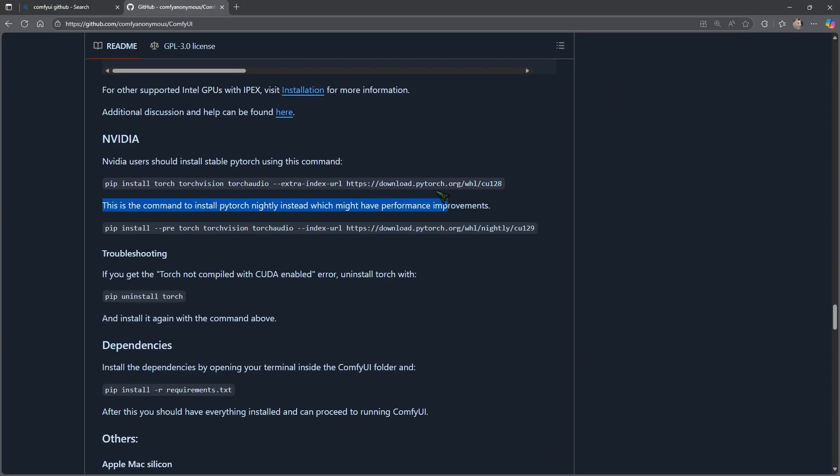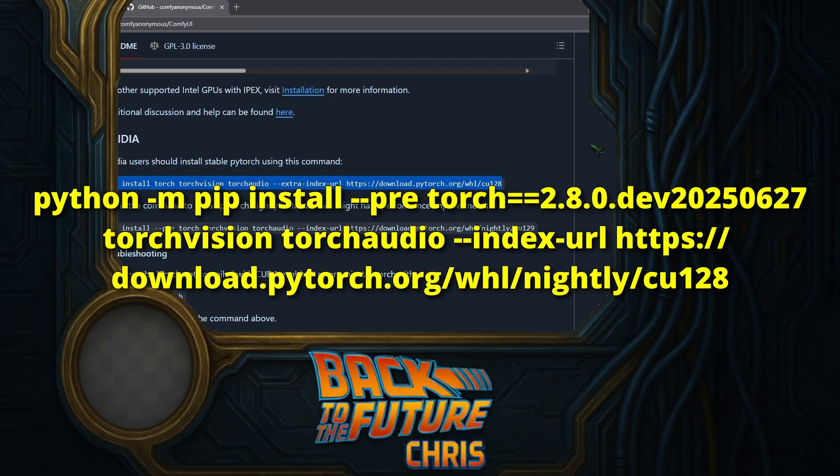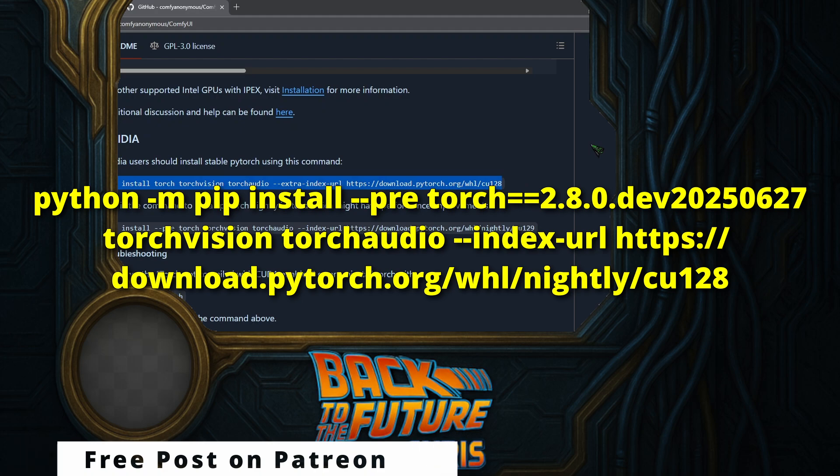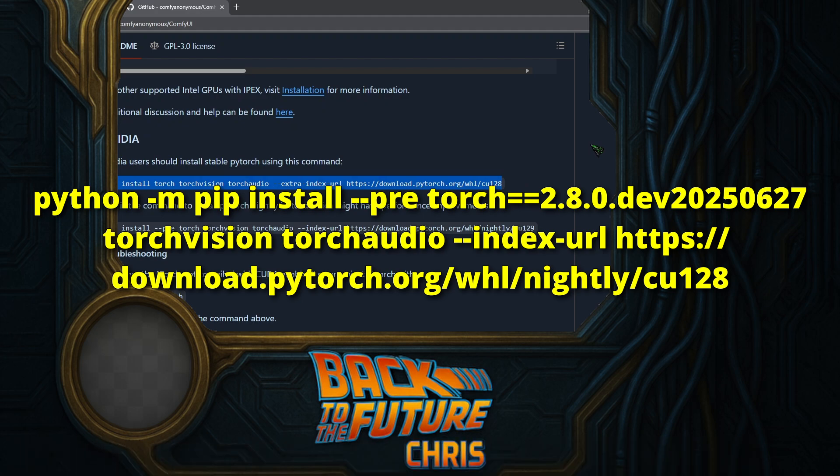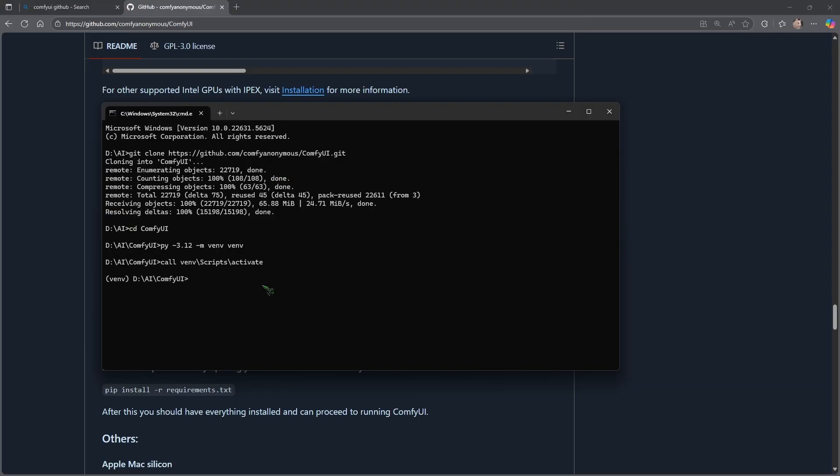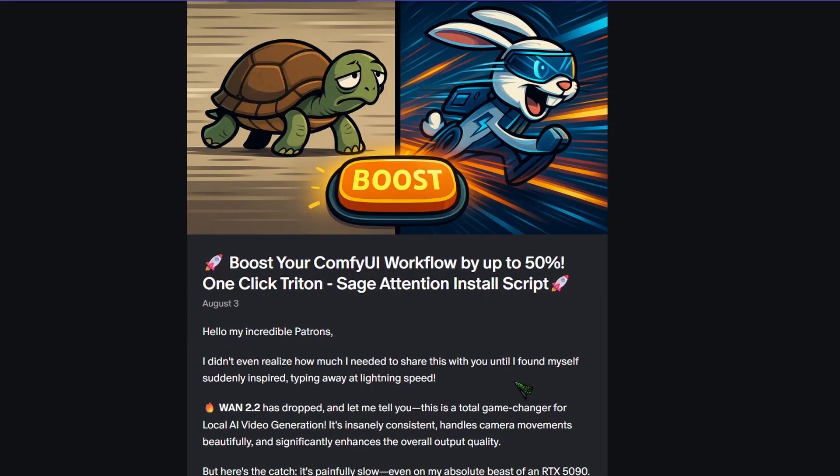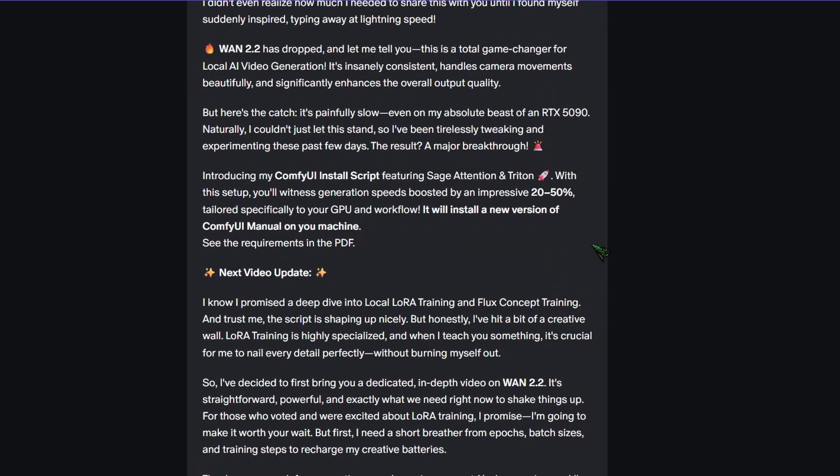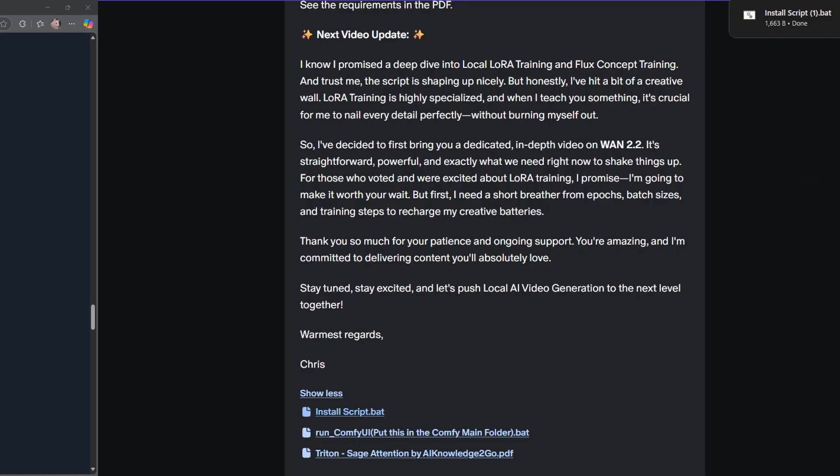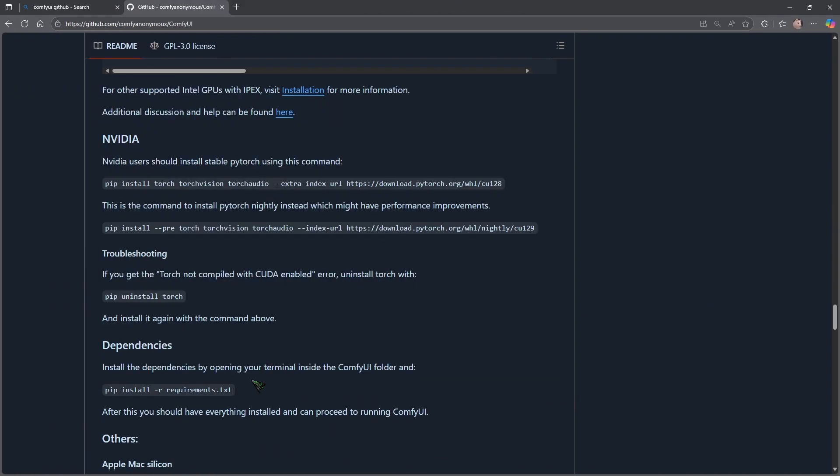For the next command we go to the ComfyUI GitHub page and we scroll down until we see NVIDIA install. So it's here and we copy this. Future Chris here, some things changed in ComfyUI and you need to install PyTorch 2.8 now with this command. There will be another change later in the video. Back in our console window we paste this and hit enter.